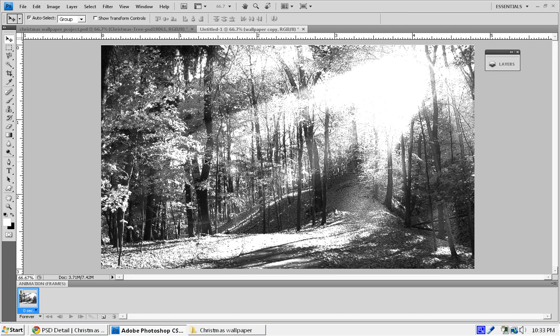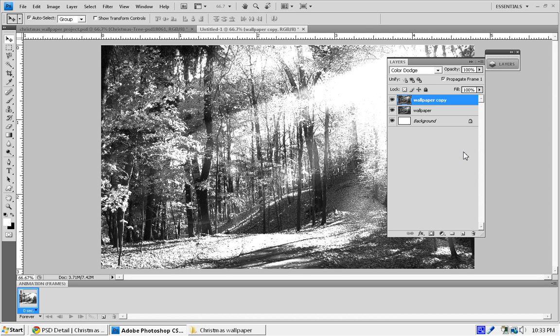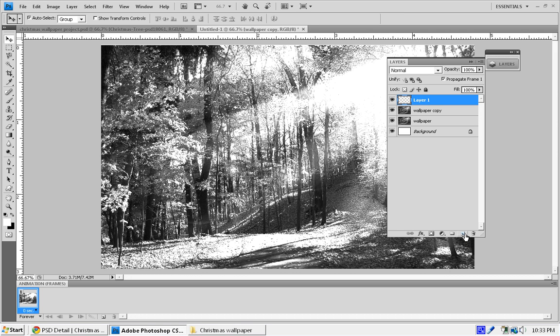This is all right. The leaves on the ground we're going to cover up with some artificial snow that we're going to create in a few minutes. To do that, we're going to create a new layer. Go to your Layers panel, select this little option right next to the trash can, or press Ctrl+Shift+N to create a new layer and we're going to name that Snow.